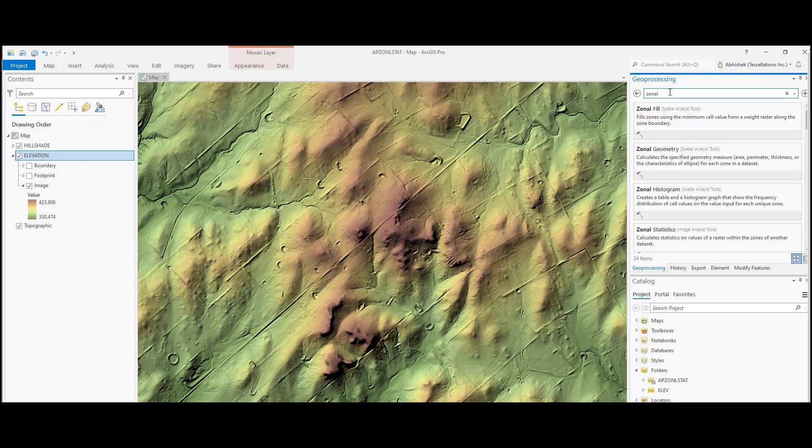For this demo, we will use elevation raster surface to compute the statistics and we are going to create fishnet polygons to define our zones. This way, we will also learn how to use the fishnet tool.